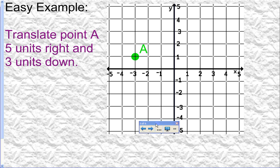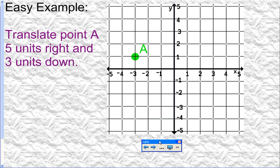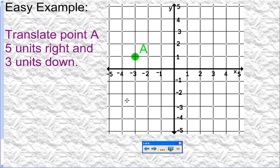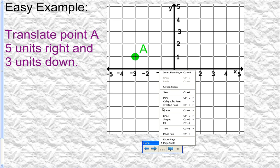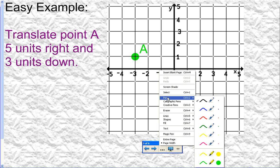Here's our first example — an easy one. We have a coordinate plane with point A located at negative three, one. Our instructions are to translate it five units right and three units down, so we're just going to move this point five units right and three units down.